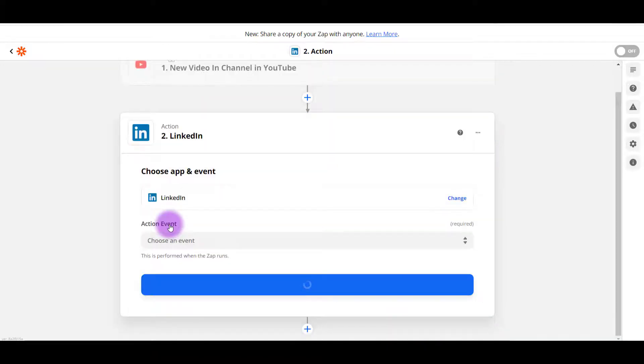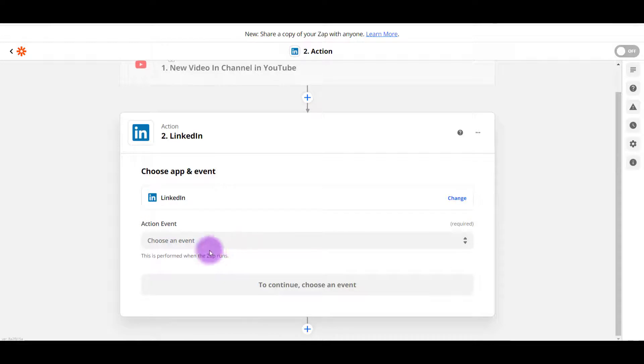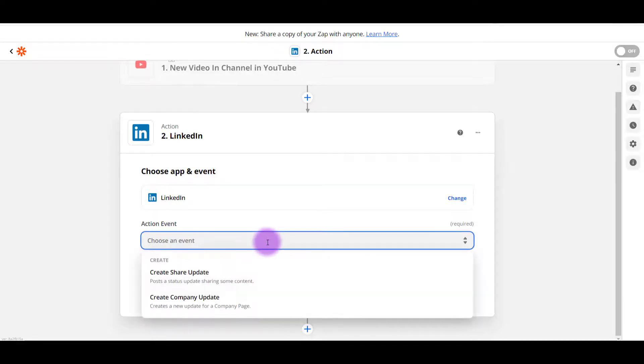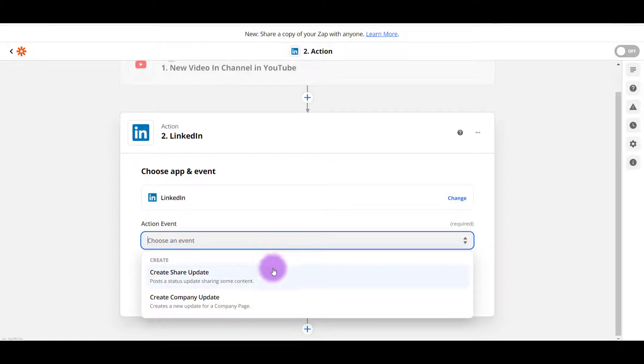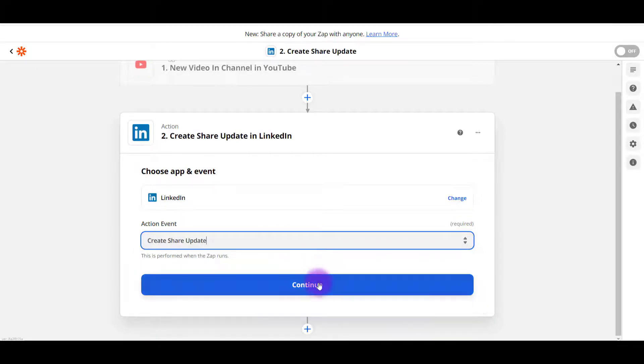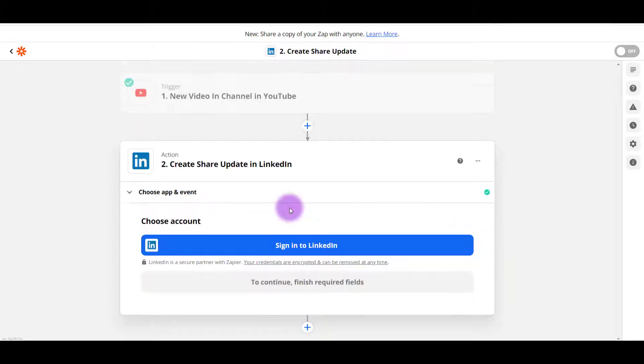Click on that. And then I'm going to choose action event, choose an event. So I want to do a share update. I'm going to click continue.